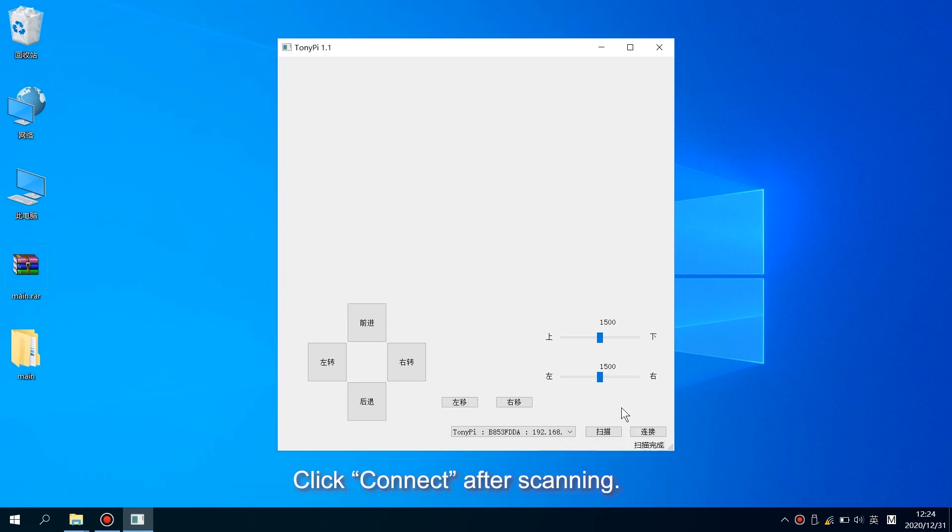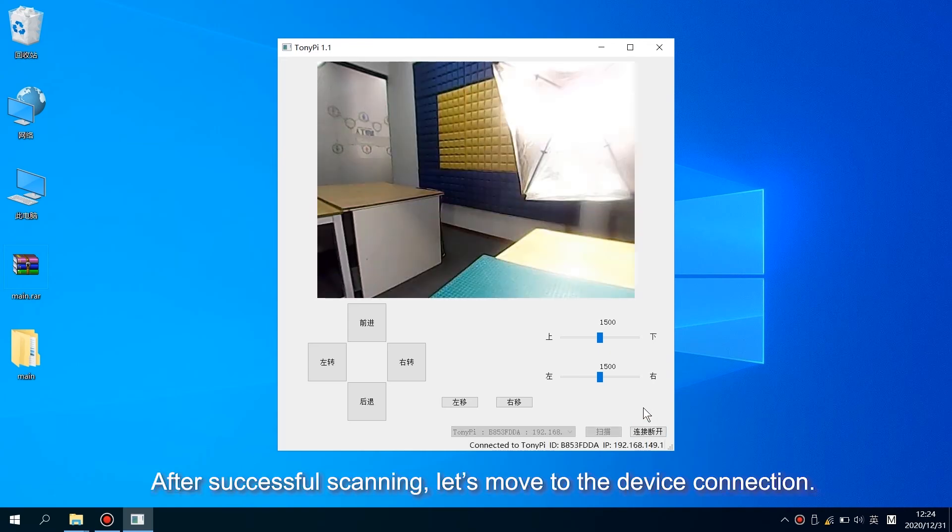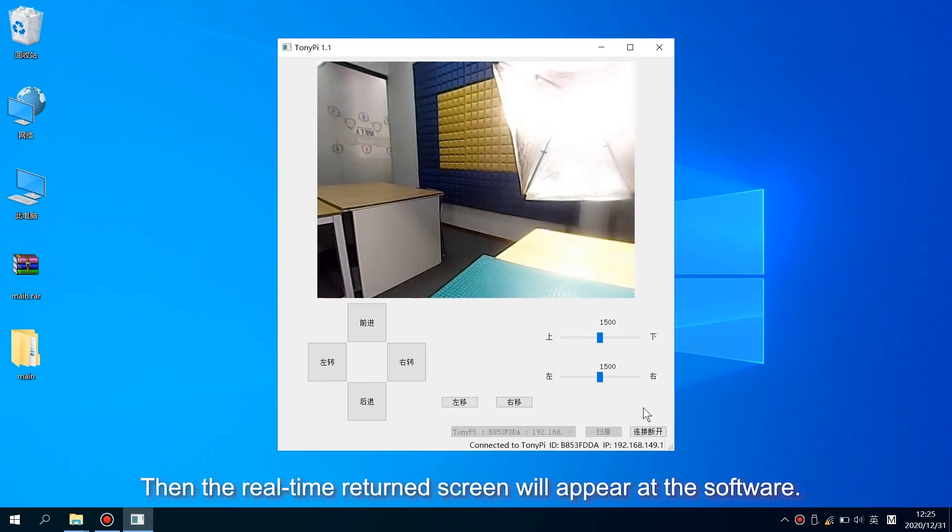Click Connect after scanning. After successful scanning, let's move to the device connection. Then the real-time return screen will appear in the software.